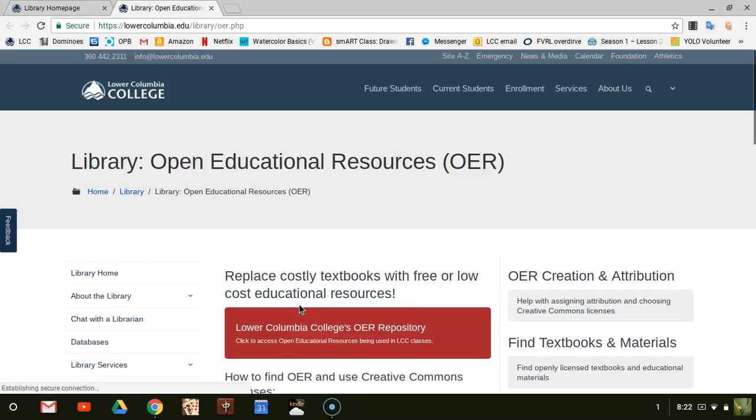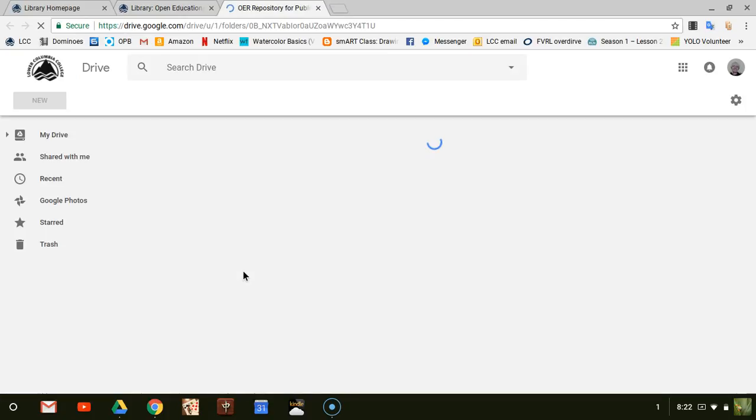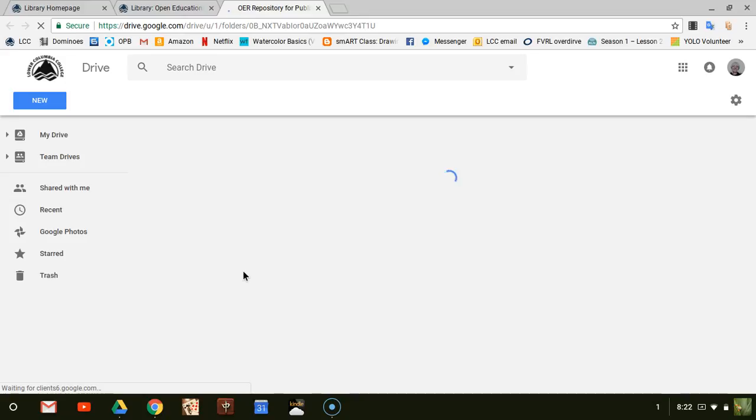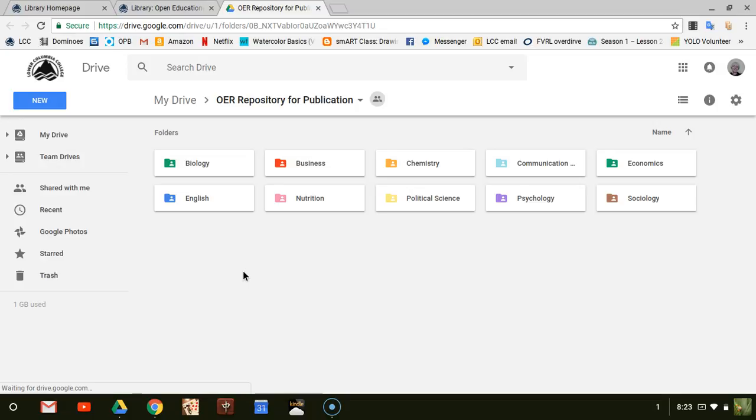On the Open Educational Resources page, you'll see a link to Lower Columbia College's OER repository. If you select that link, you will see a list of all the disciplines in which we offer courses that use Open Educational Resources.